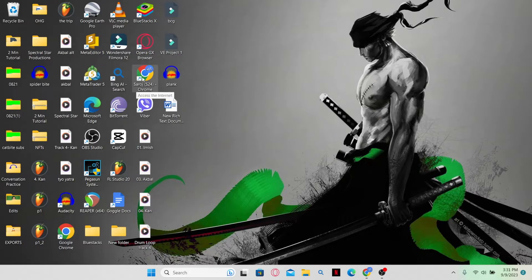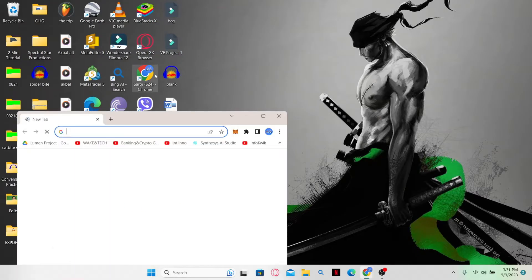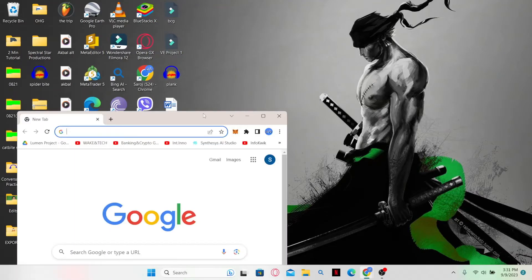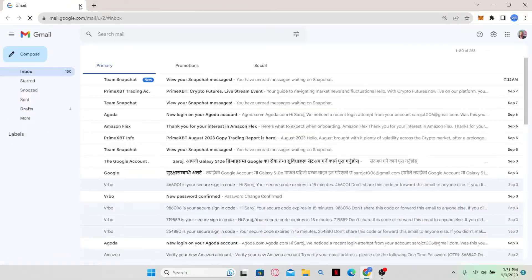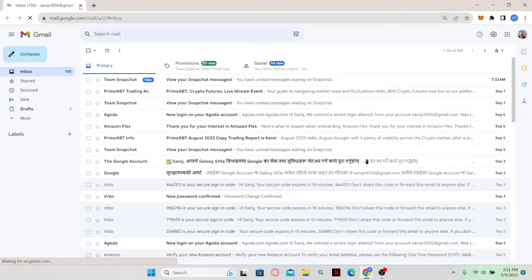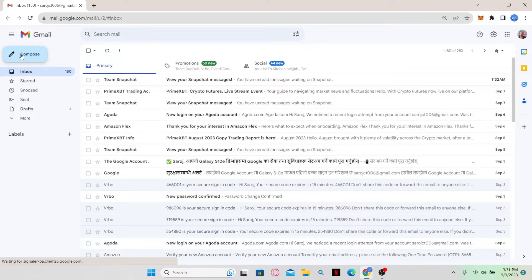First of all, open up your web browser and then log in to your Google account. Type in gmail.com and if you have already logged in to your account, then you can simply go ahead and compose a new email.